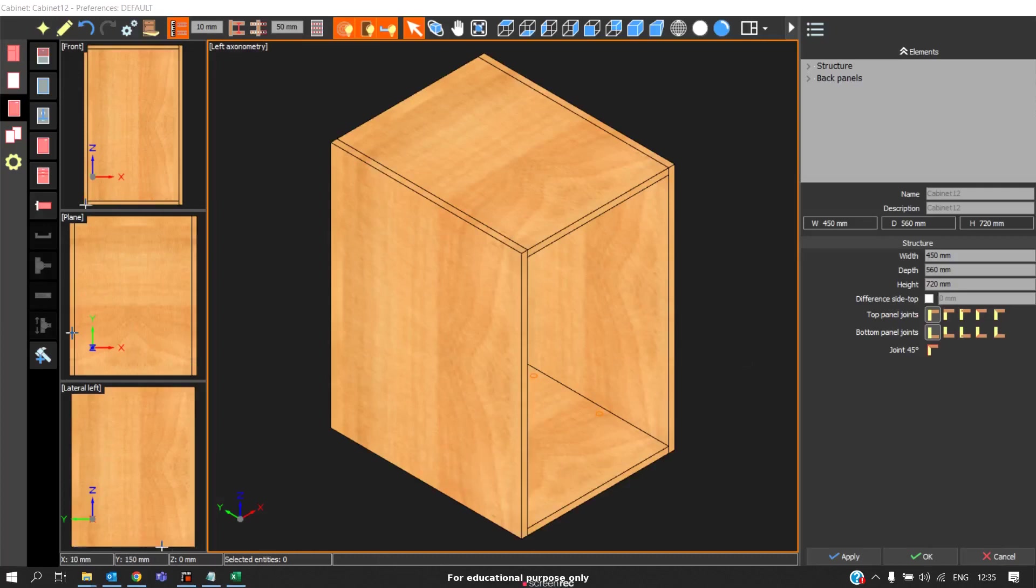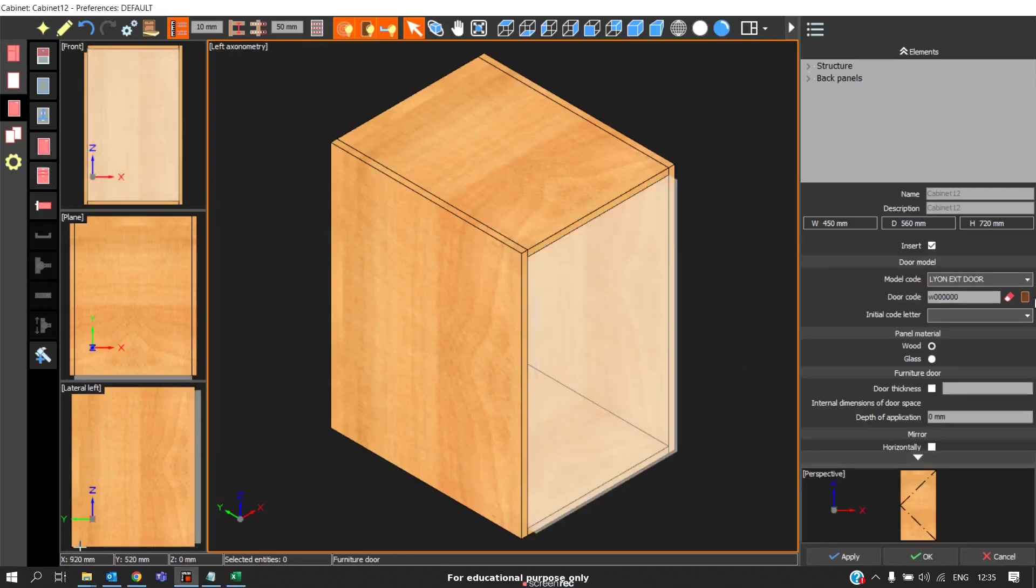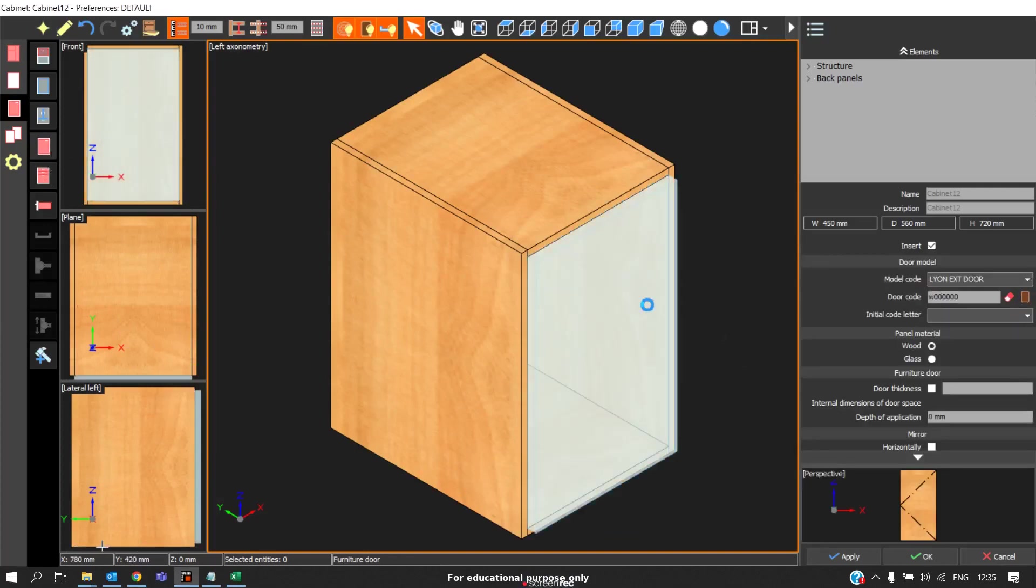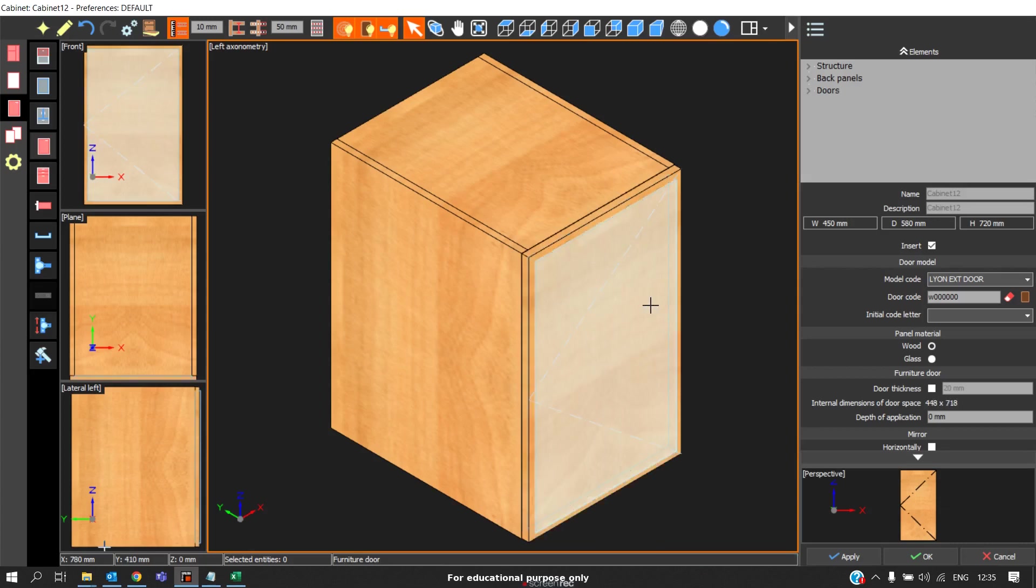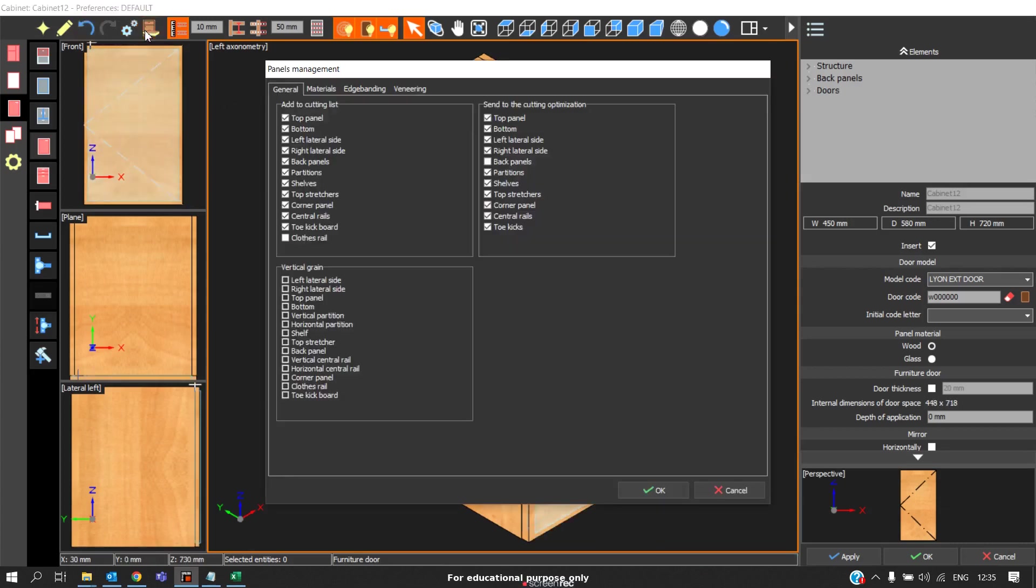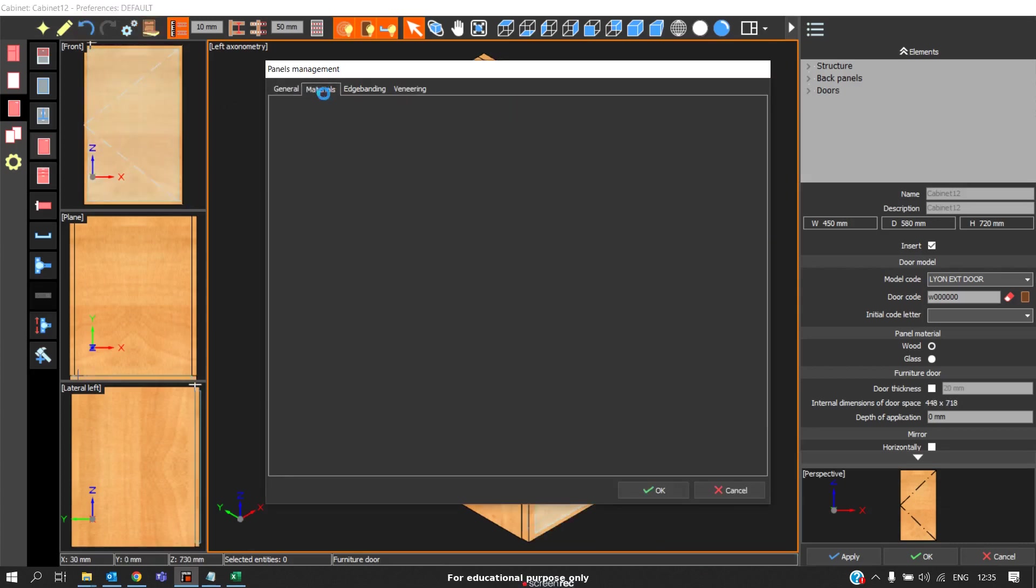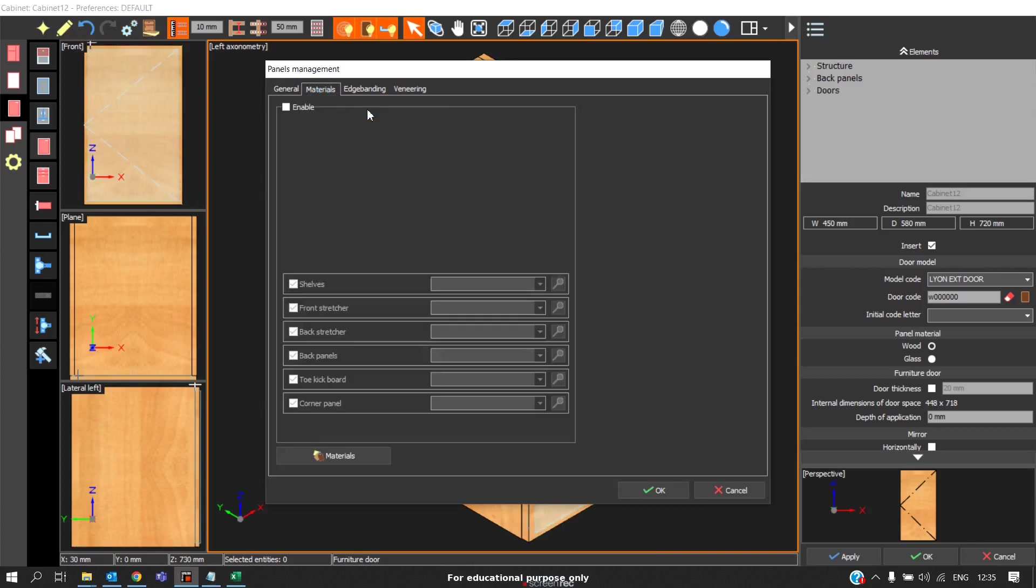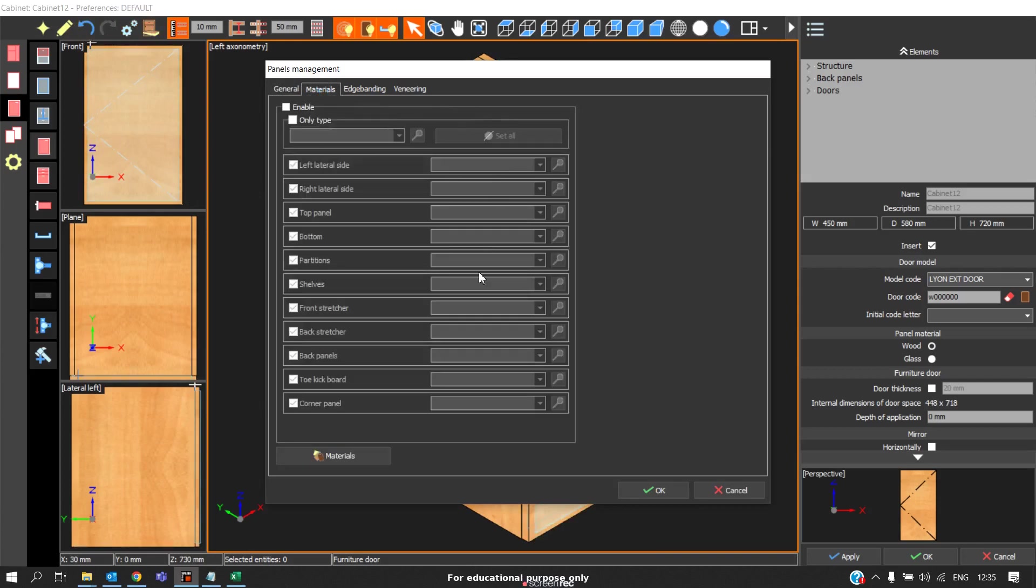So initially when you are considering a cabinet, for example, you go to door, you apply door, I am applying Leon exit door.